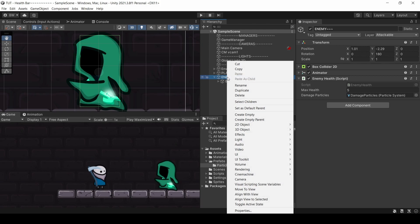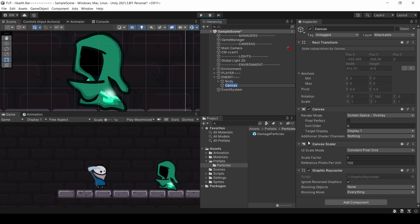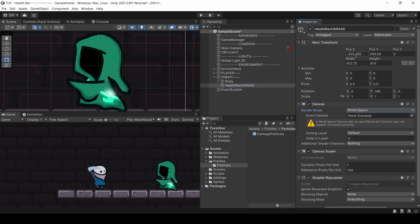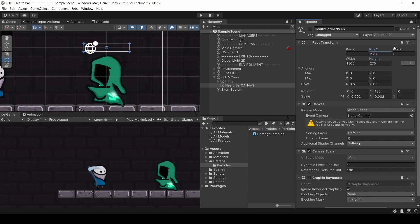The first thing we're going to do is add a canvas to our enemy. Let's call that 'Health Bar Canvas.' Let's change the canvas to world space. I'm going to zero out the position X and Y, and change the scale on X and Y to 0.002. I'm going to change the width to something like 1500, and let's make the height 275. Let's bring it up just above the enemy's head.